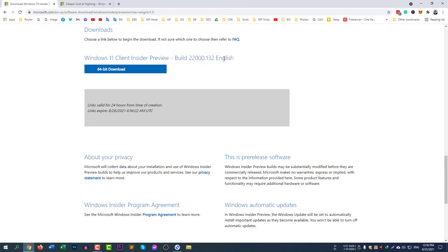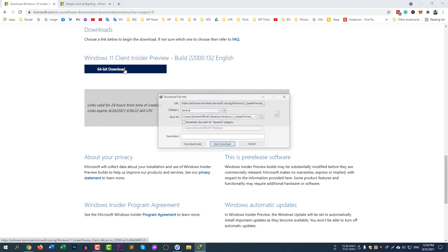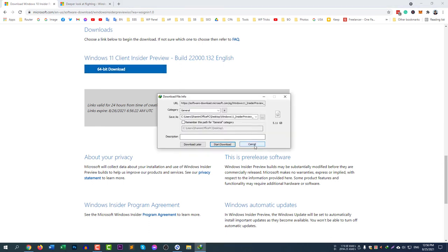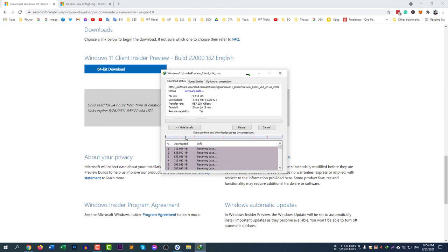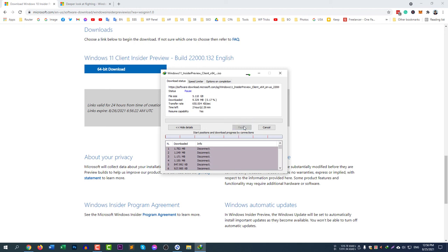If you click confirm, you can see Windows 11 Client Insider Preview. This is the build number and the English language and 64-bit downloads. You can click here and it will be automatically downloaded. You can see here 5.11 GB. If you select download, you can see it's now downloading. This is the way how you can download the Windows 11 ISO file for your 64-bit operating system.